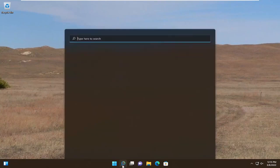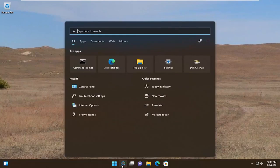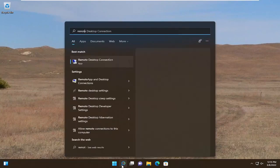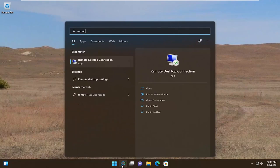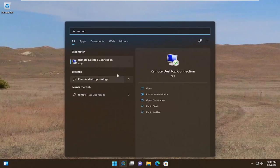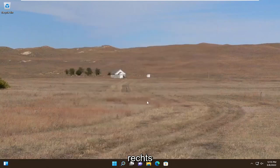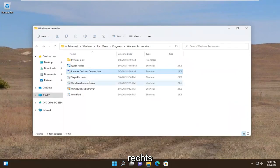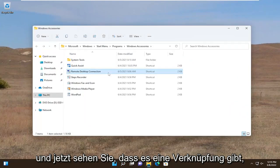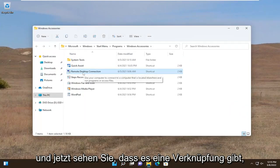All you have to do is start by opening up the search menu, type in "remote", and the best match to come back with will be Remote Desktop Connection. You want to go ahead and select "Open file location" over here on the right, and now you see there's a shortcut.